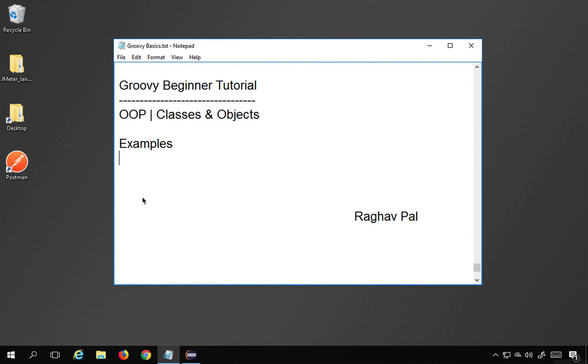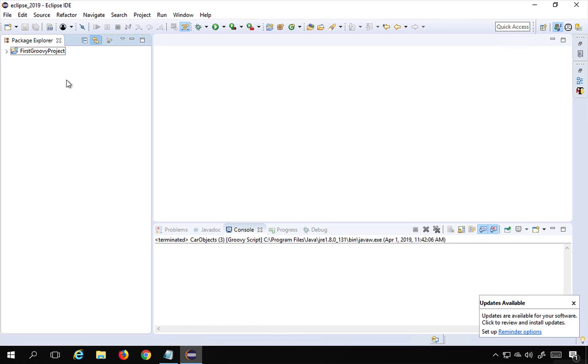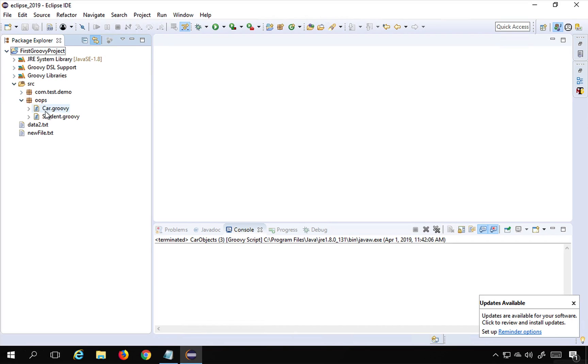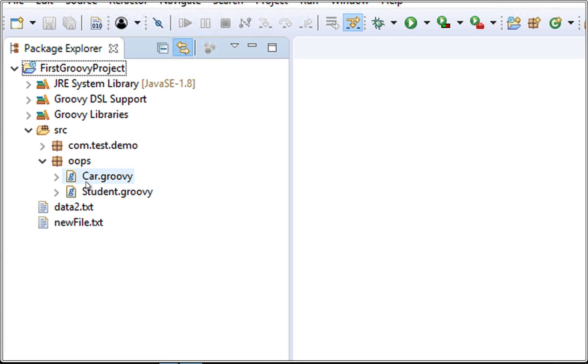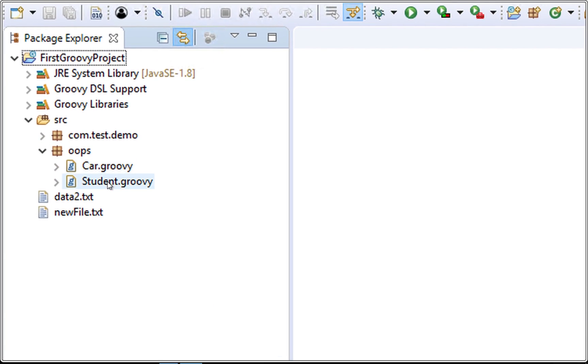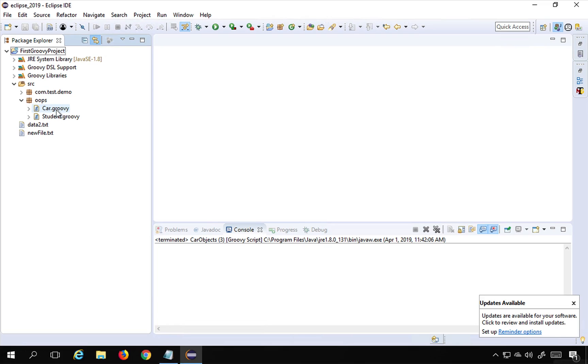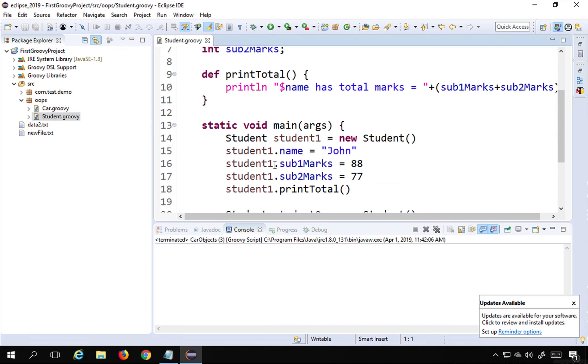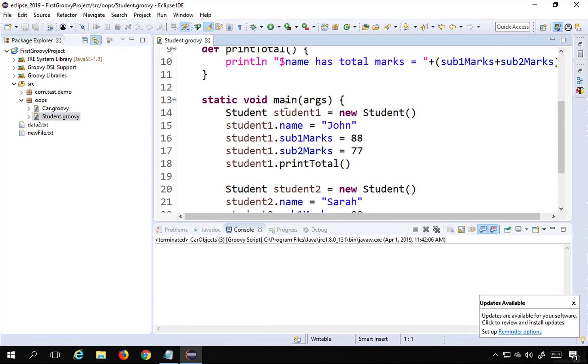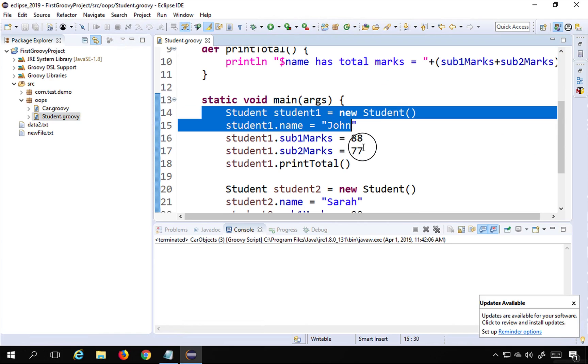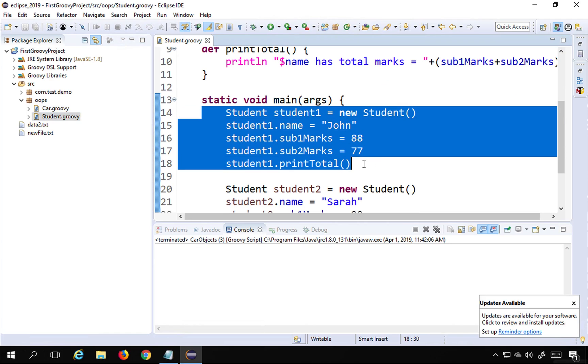We have created the main method within the class and added data to create objects and call the class instance variables and functions within the class. If I go to my Eclipse and go to the project and the oops folder, these are the two examples that we have discussed - a student class and a car class. In both of these classes, you can see we have a main method within the class, and then we have created the objects and called the class attributes and functions from the main method within the class.